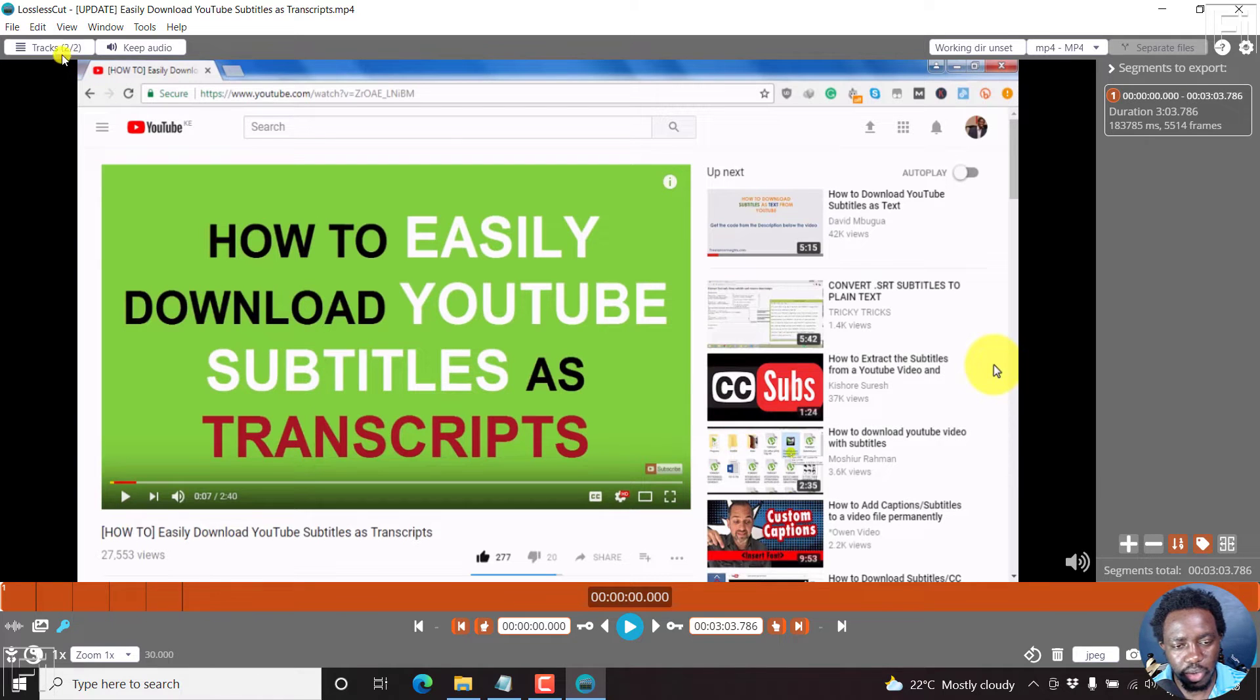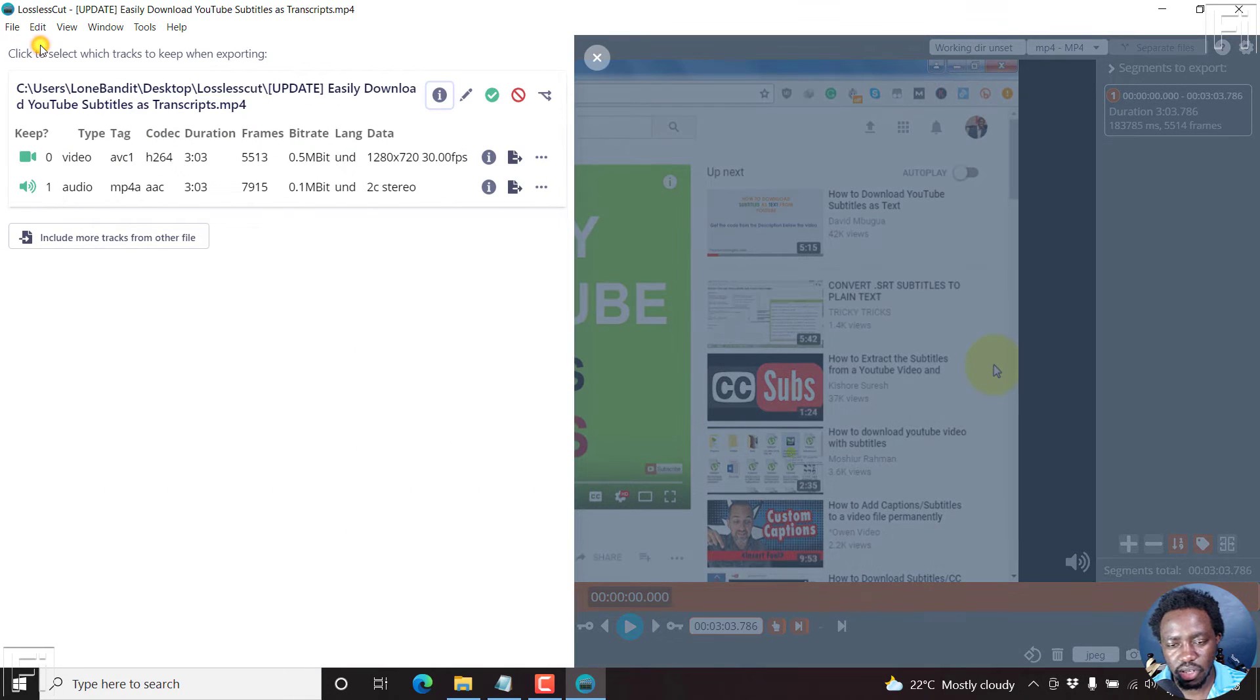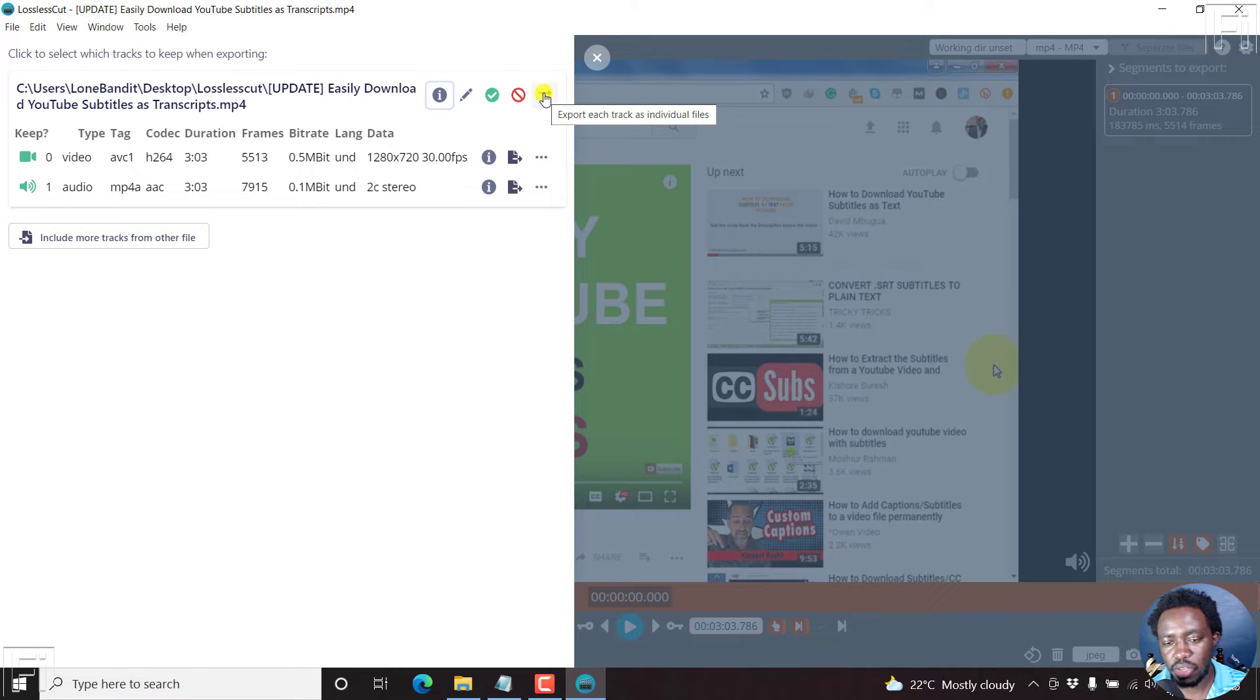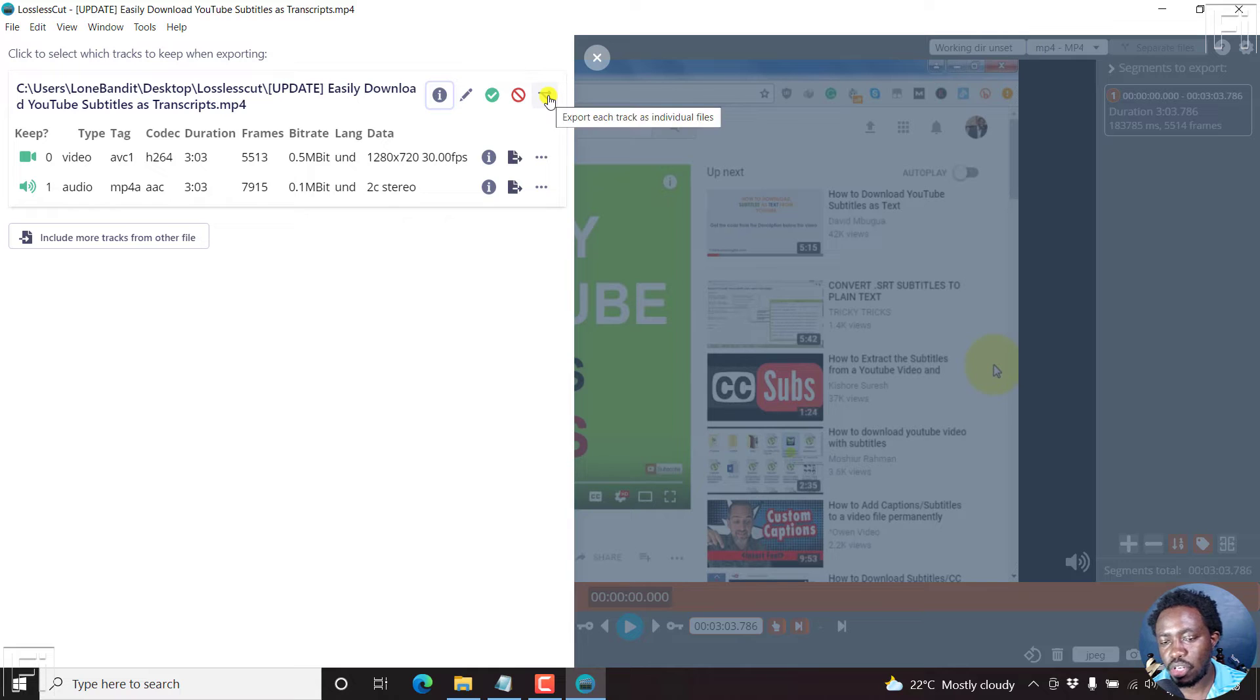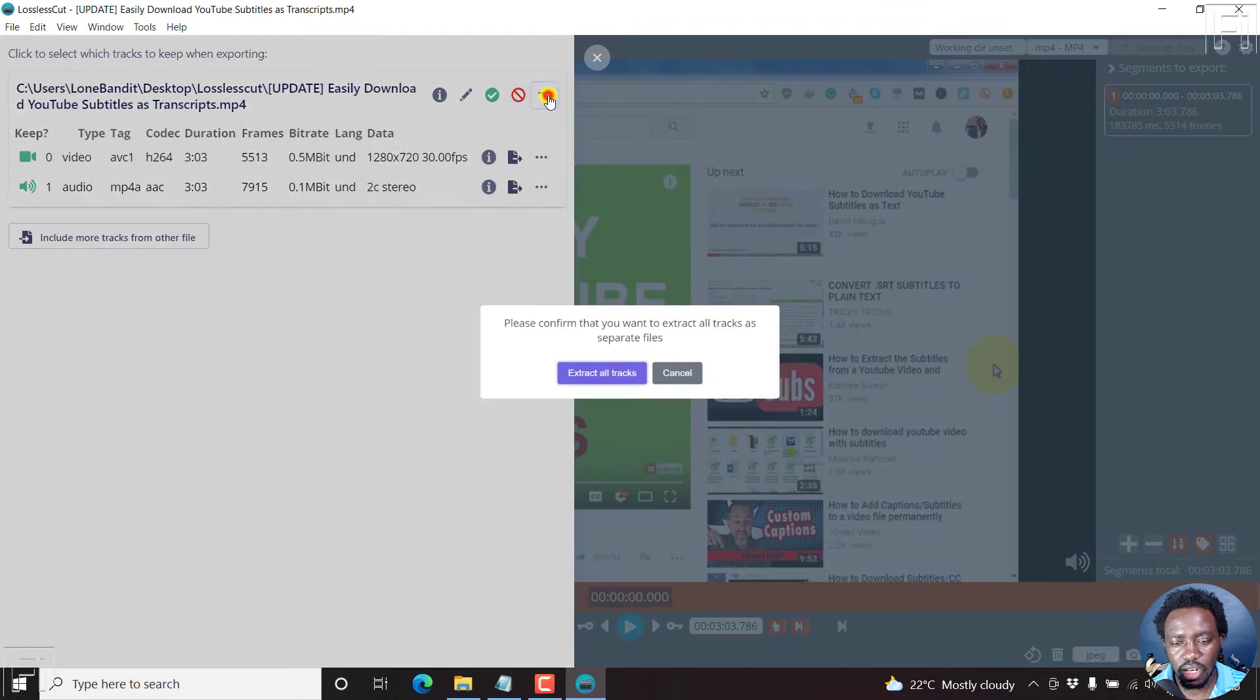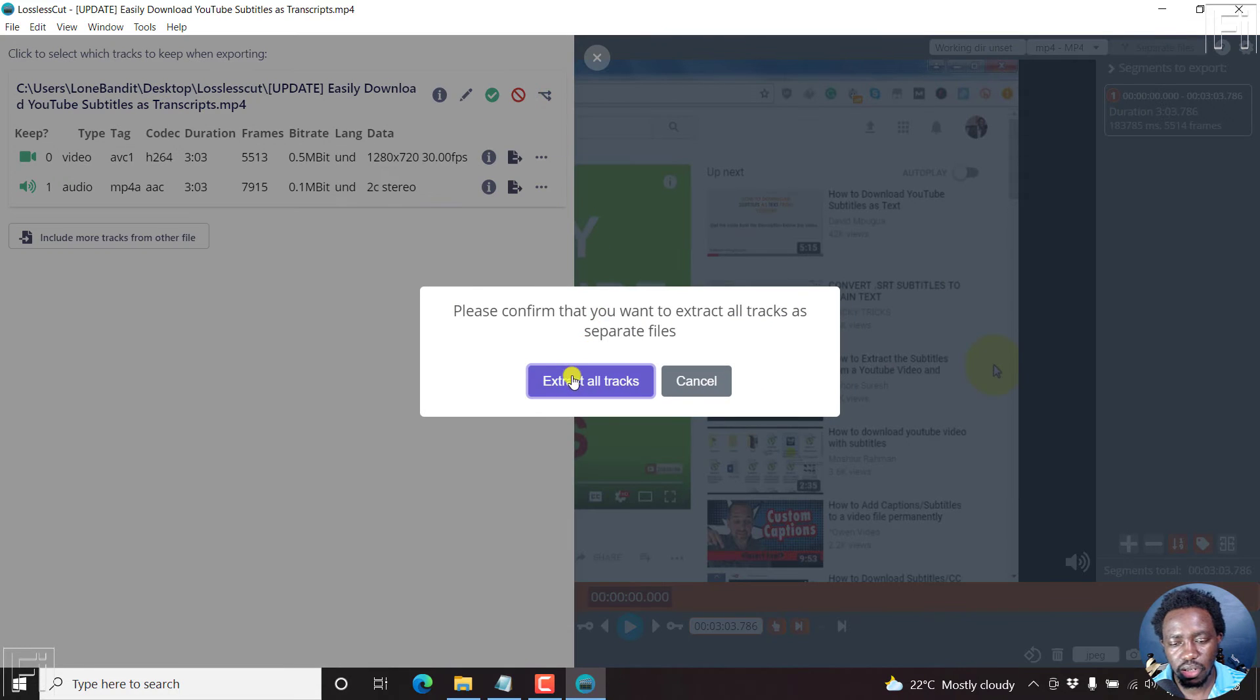But when you look at the tracks right here, you can click on these tracks. And it's pretty simple. Either come to this option, where you can click Export each track as individual files. Click on that.